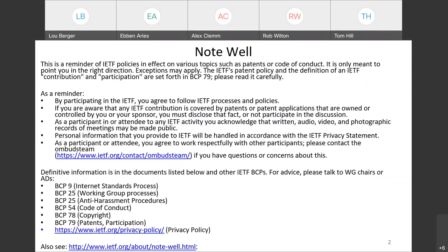First is NoteWell. I think everyone on the call is pretty familiar with this. If you're not, please visit the link at the bottom of the page — the IETF NoteWell. It covers our procedures here, both in terms of everything that you're saying here becomes part of our public record. And as I mentioned, we're recording and the recordings will be published.